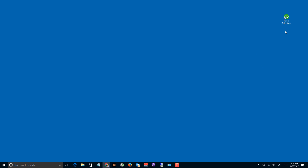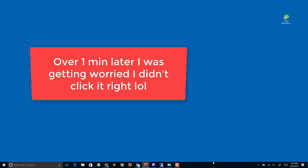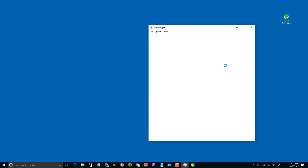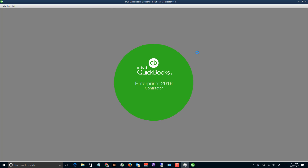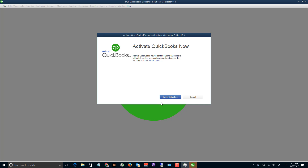This should have fixed the problem, so we're gonna go ahead and try it out. It seems to be taking a bit longer than usual to start up, but there it is. Deleting that file fixed our problem and we should be good to go from here. I'm gonna finish by reactivating my current install, which is a really easy process. Thanks for watching — please subscribe and like the video if it helped you out.